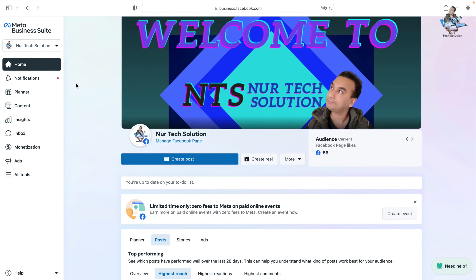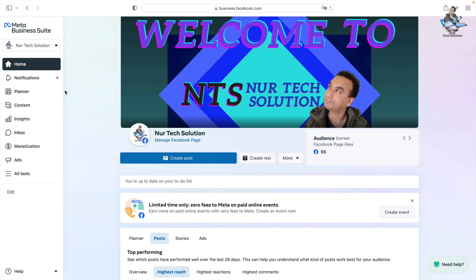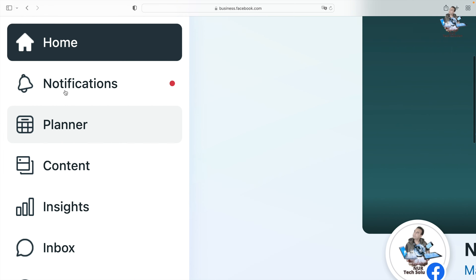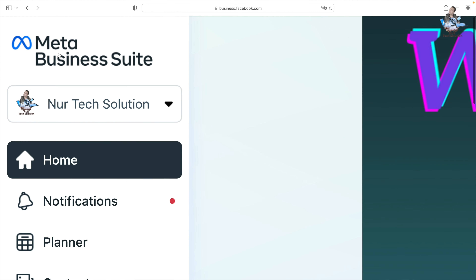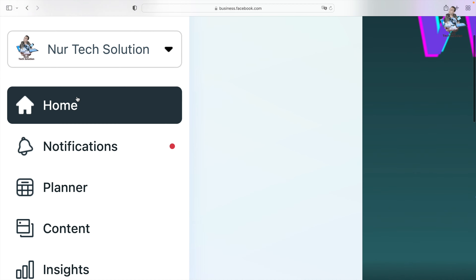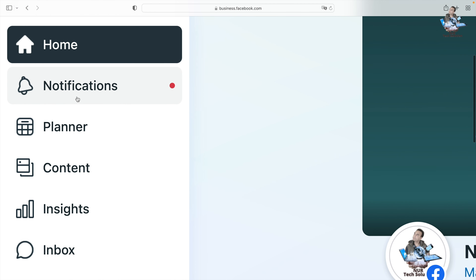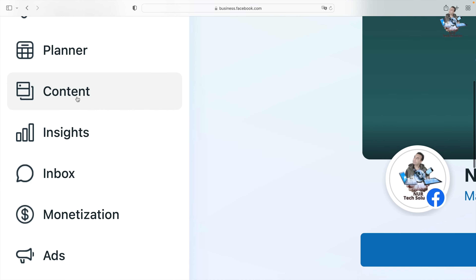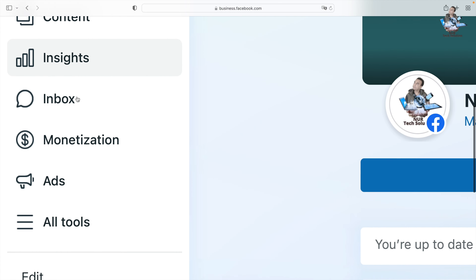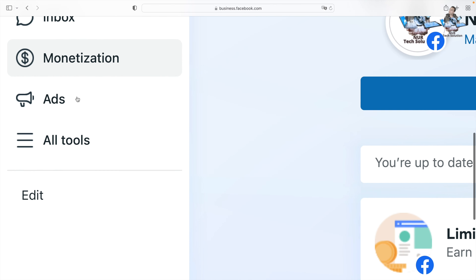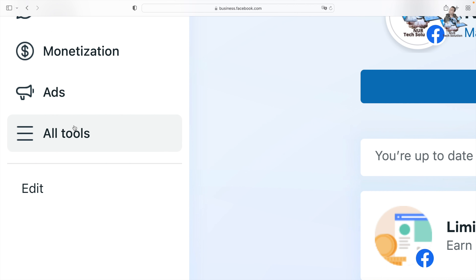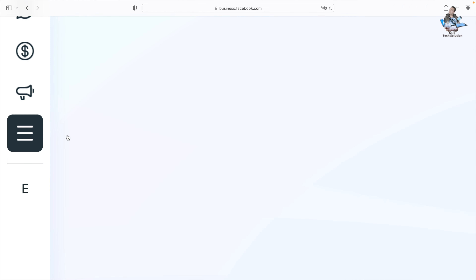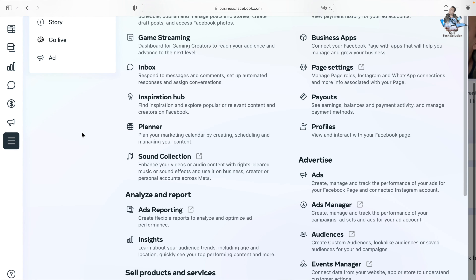I'm going to make it a bit bigger so it's easier to see. Once it's bigger, you can see Meta Business Suite with Node Tech Solution. Scroll down slowly and you'll see it says 'All Tools' — we need to go to All Tools, so click on that.